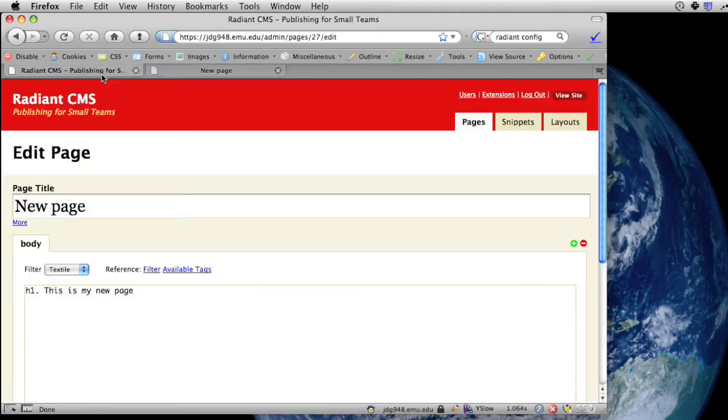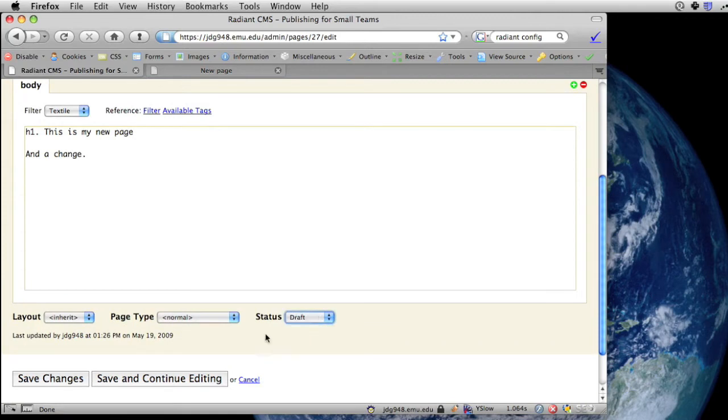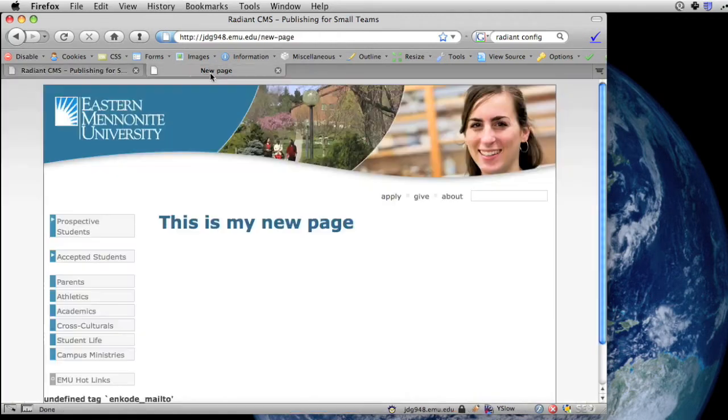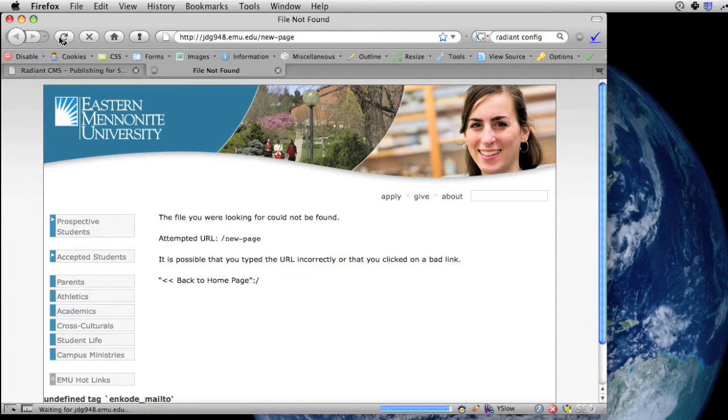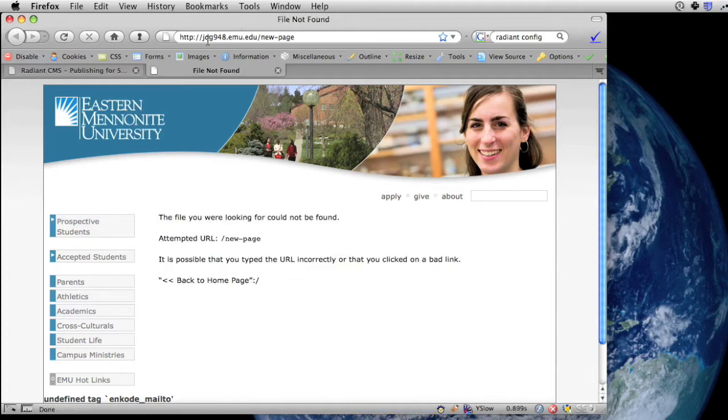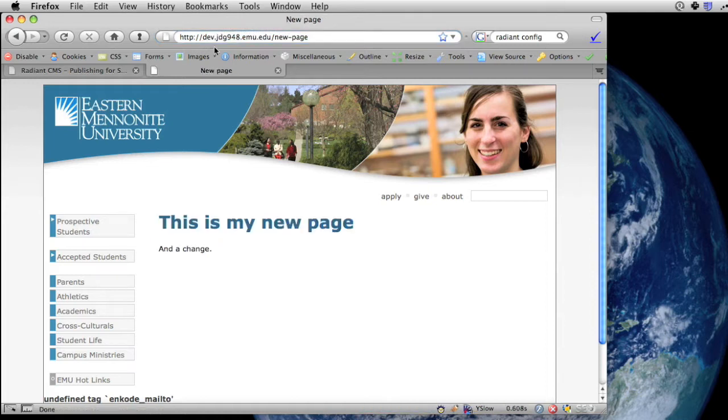If you want to work on a published page, though, you can't switch it to draft, or it'll disappear from the live site. So until now, you've just had to experiment on live pages and hope for the best, and if you mess things up, you just have to fix them as quickly as possible.